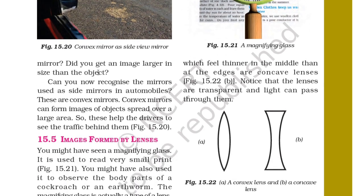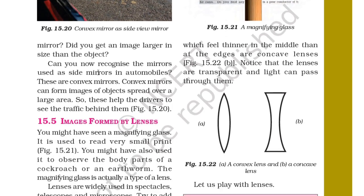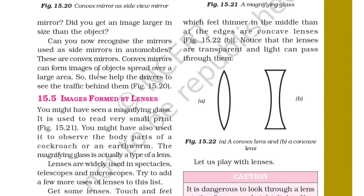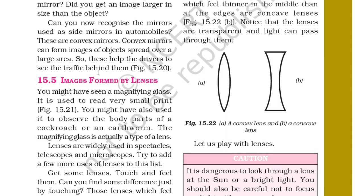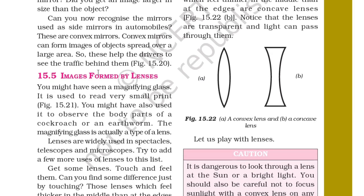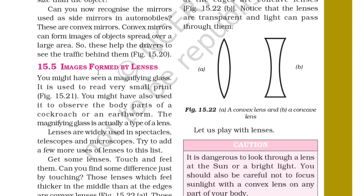Section 15.5: Image Formed by Lenses. You might have seen a magnifying glass used to read very small print. You might also have used it to observe the body parts of a cockroach or an earthworm. A magnifying glass is actually a type of lens. Lenses are widely used in spectacles, telescopes and microscopes. Get some lenses, touch and feel them — can you find differences just by touching?